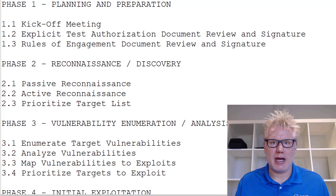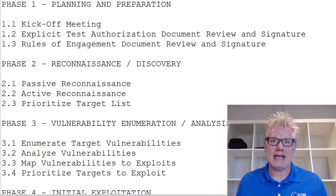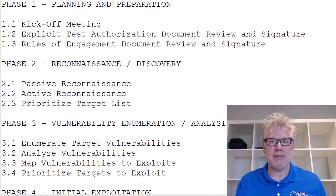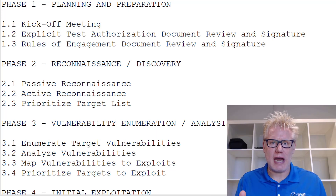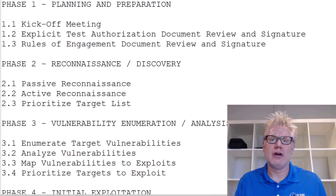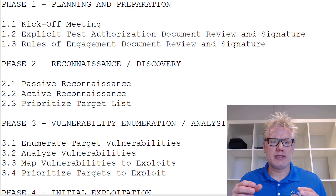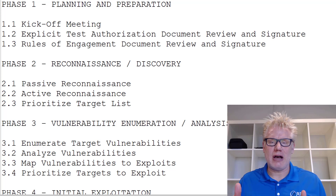Hi, this is Christian Espinoza with Alpine Security. In today's video, we're going to cover the hacking methodology. I want to be clear that a methodology is just a series of steps. There is no exact methodology you must or have to follow for ethical hacking or penetration testing. The methodology I'm using here today as an example is Alpine Security's methodology.